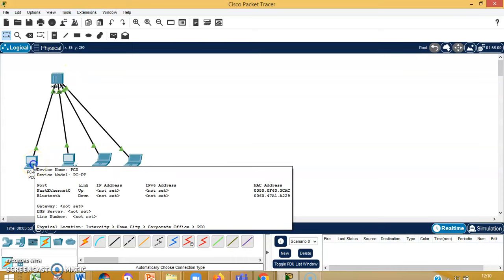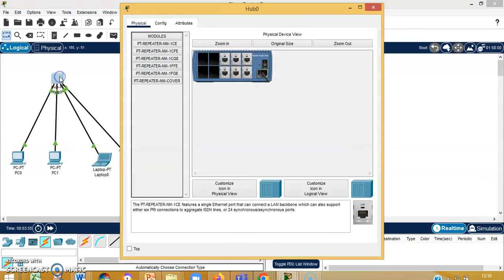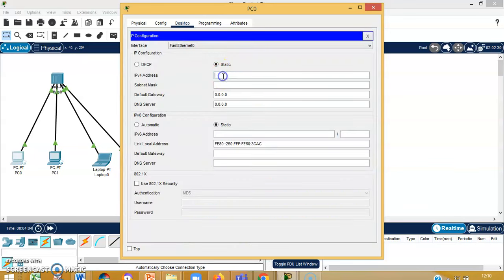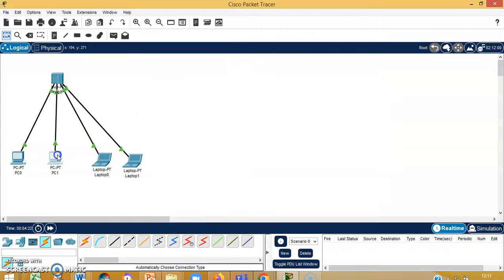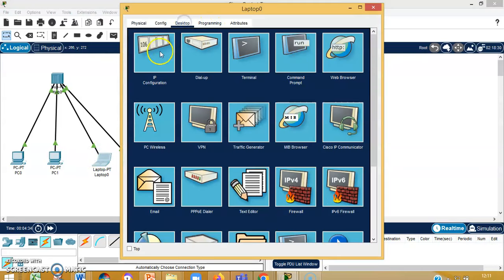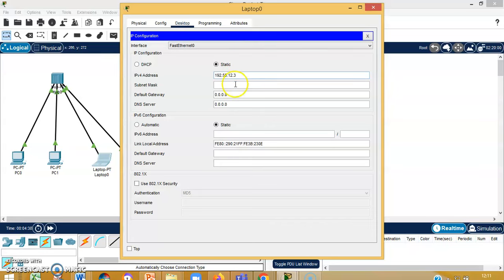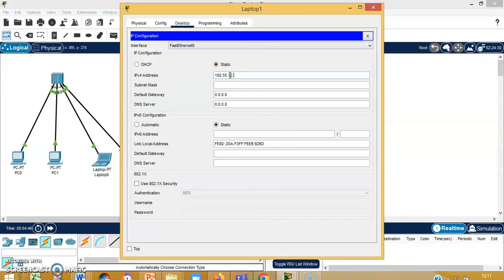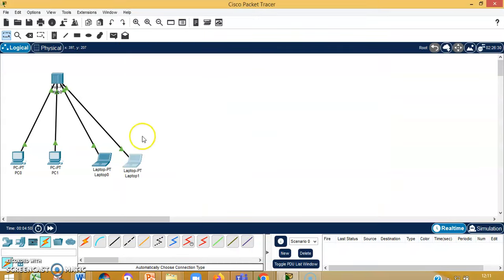Now I need to give IP addresses to individual devices. If you click on this, there are six ports, meaning I can connect six devices, but I am using only four. I will go to IP configuration and configure 192.55.12.1 as the IP address of my first end device, 12.2 for the second, 12.3 for the third, and 12.4 for the fourth. So I have configured all the devices.